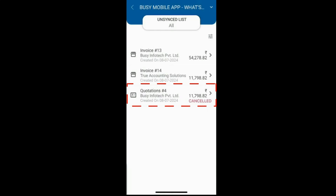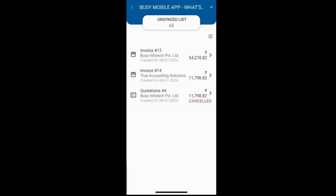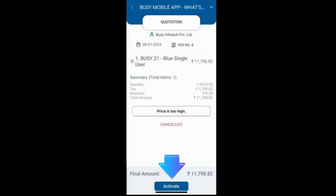To reactivate the cancelled quotation, simply click the activate button to remove it from the cancelled status.